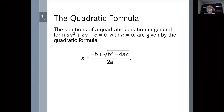You would subtract C from both sides, divide everything by A, add the term that would complete the square on the left-hand side, and so on. What you end up with is: x equals minus B plus or minus the square root of B squared minus 4AC, the whole thing over 2A.